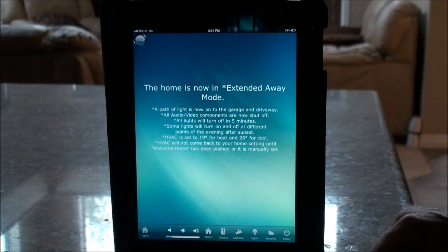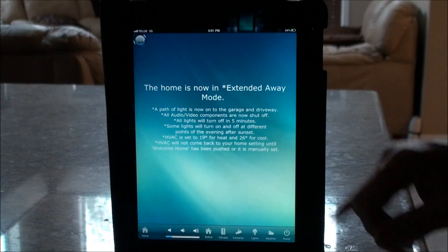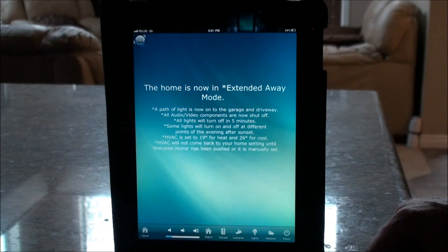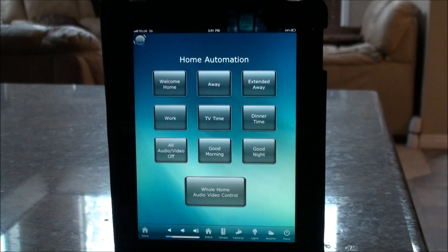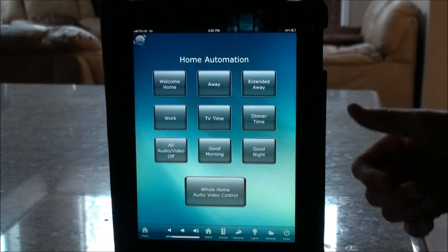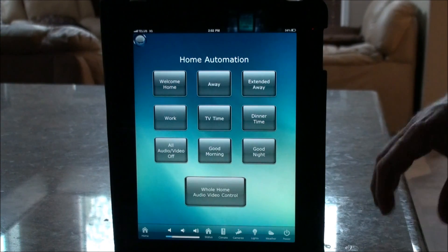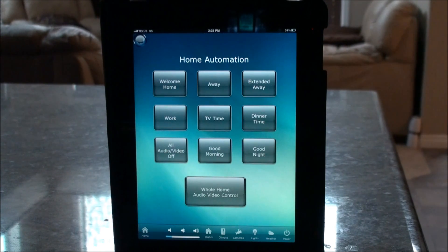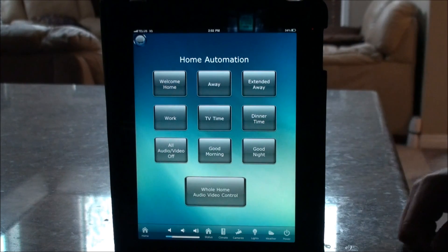In Extended Away mode, the HVAC won't come back on at 4:30 — it won't come back on until you either activate Welcome Home from the app or manually adjust it from the HVAC settings. After 20 minutes, all the lights in the house turn off. After dark, lights in different zones will come on at different times of night to make it look like someone is home — you can even have the TV come on.